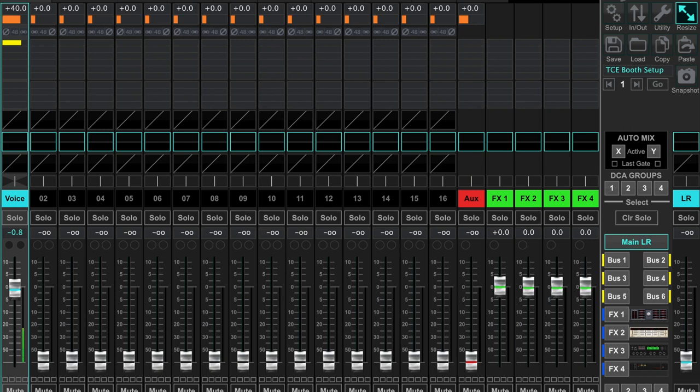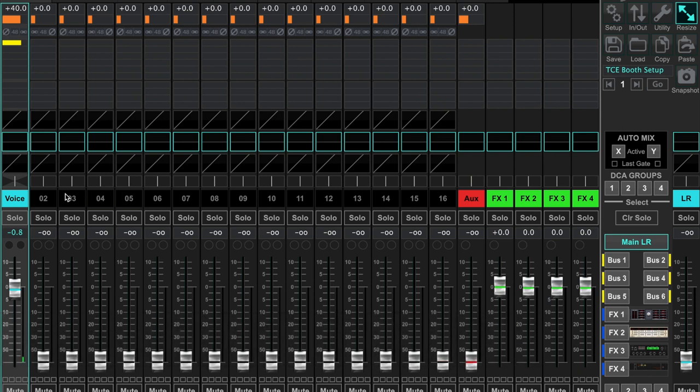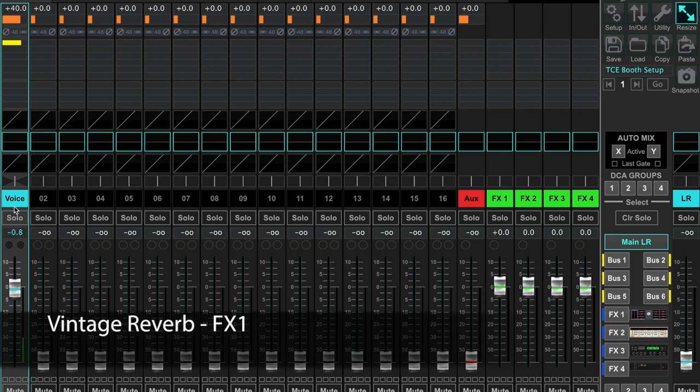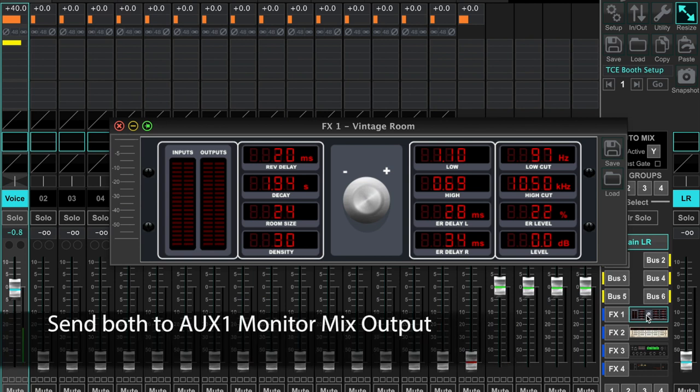I'm going to demonstrate this process by sending my voice via channel input number one to the built-in vintage reverb effect on X-Air using FX bus one, and then feeding a blend of both voice and effect to the AUX 1 output.